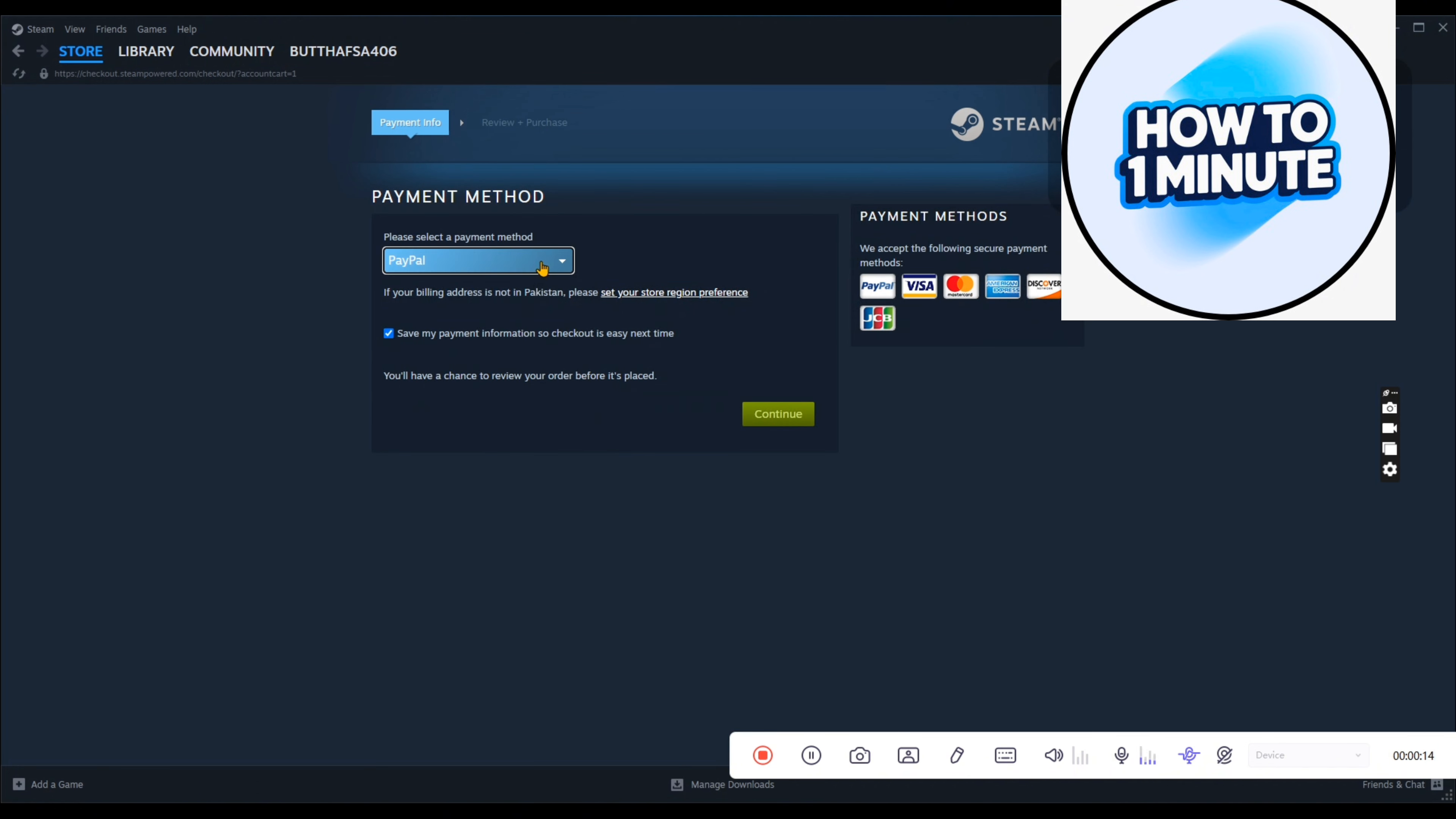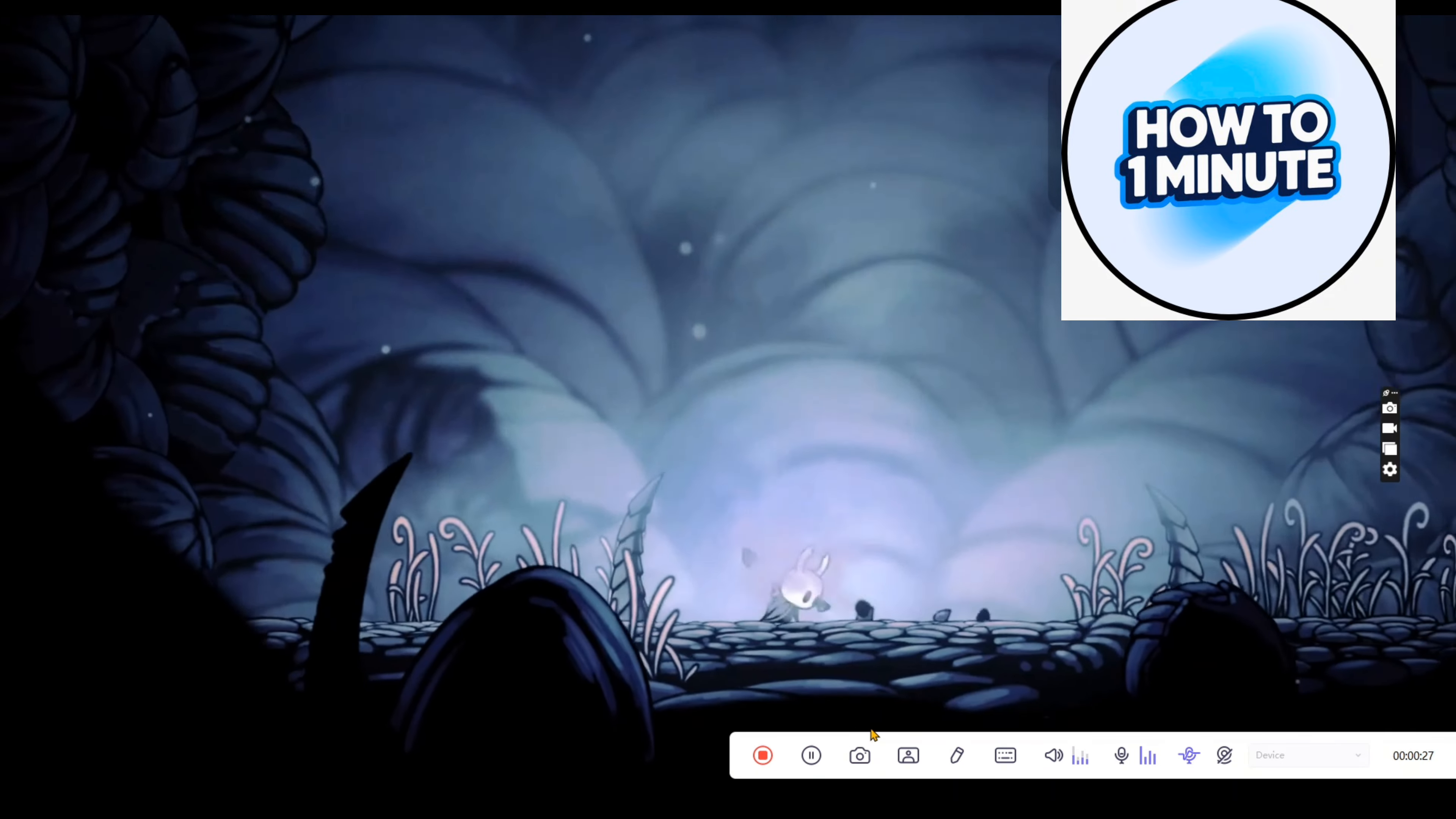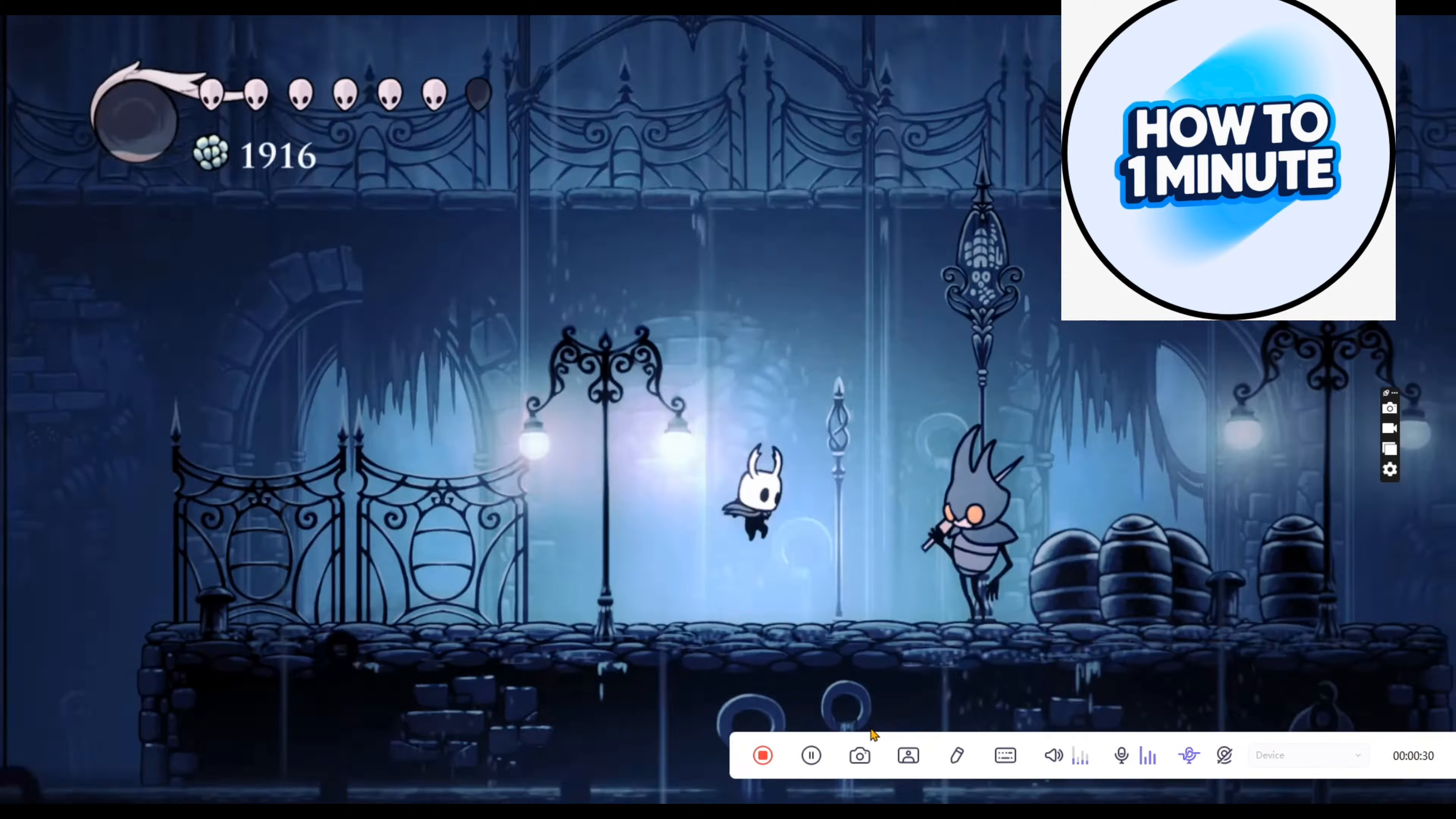Choose your method of payment and here they will ask about your name, address and everything that is mentioned here. So I hope you find this video helpful. That's how you download Hollow Knight on your device. That's it for today. Thank you for watching.